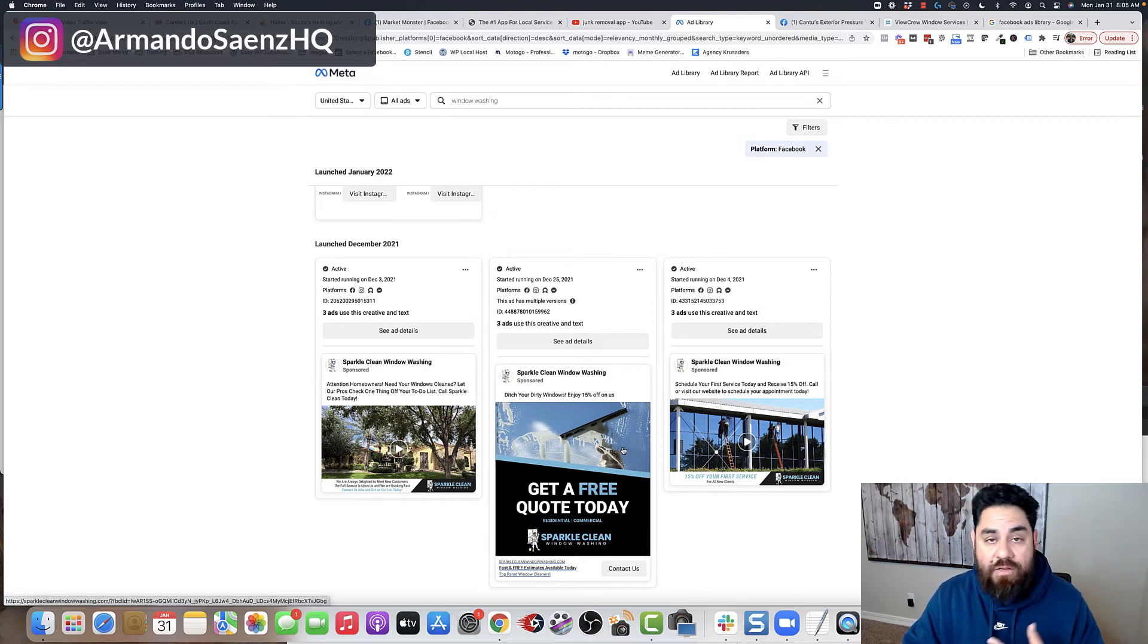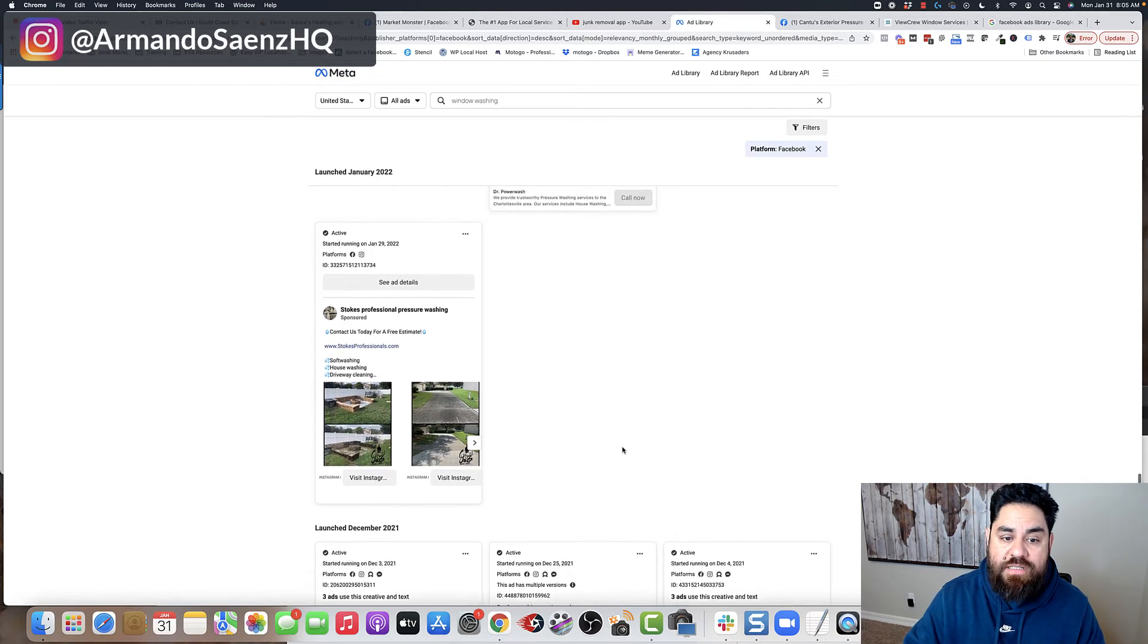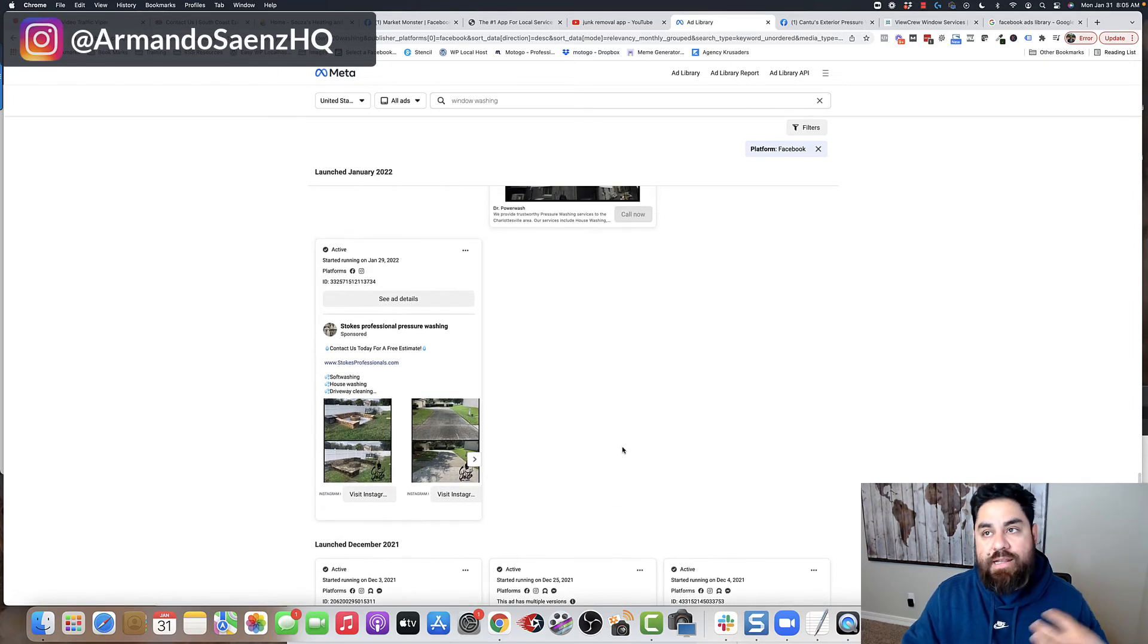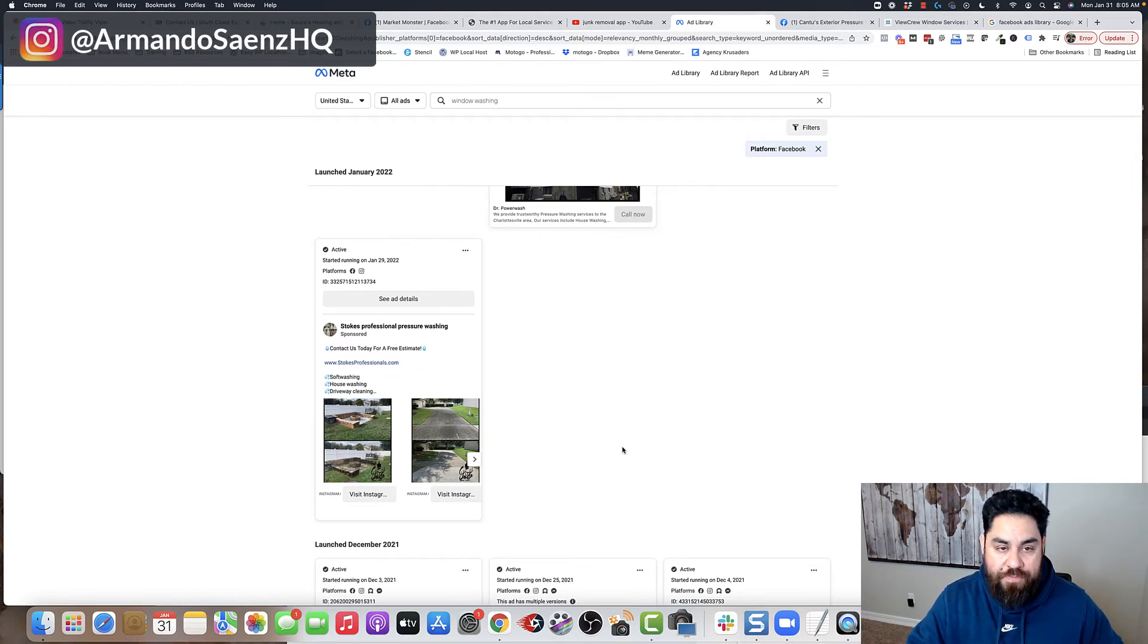And you're like, man, I can do that. I can do that. Let's frame it the same way and let's run an ad and let's see what it does for you.